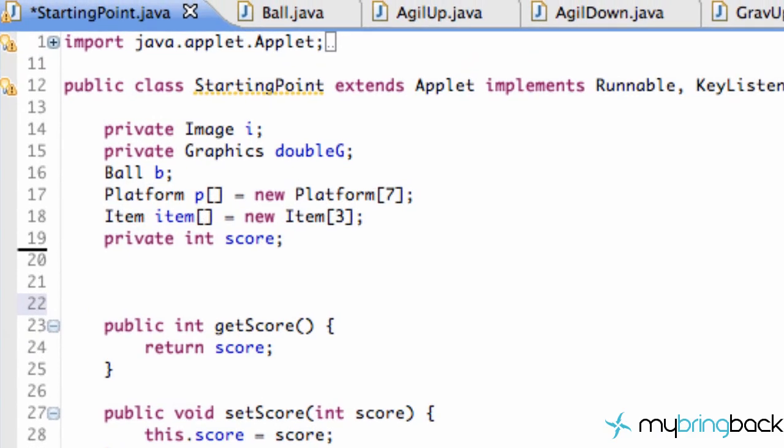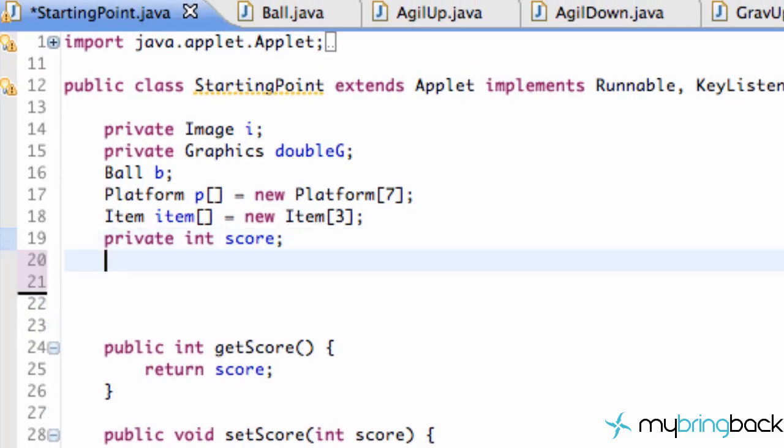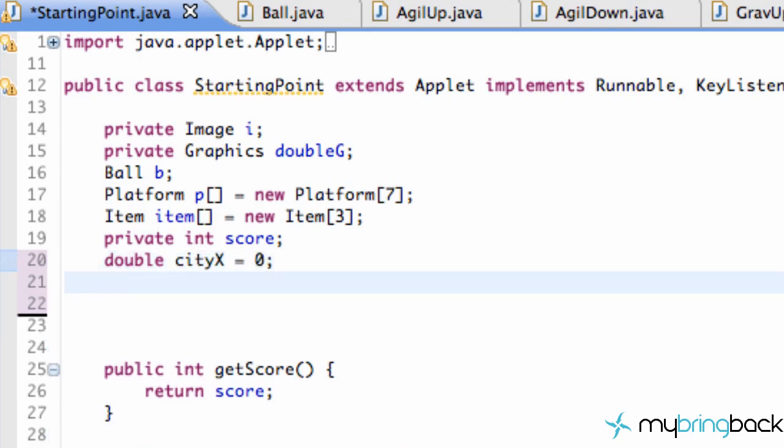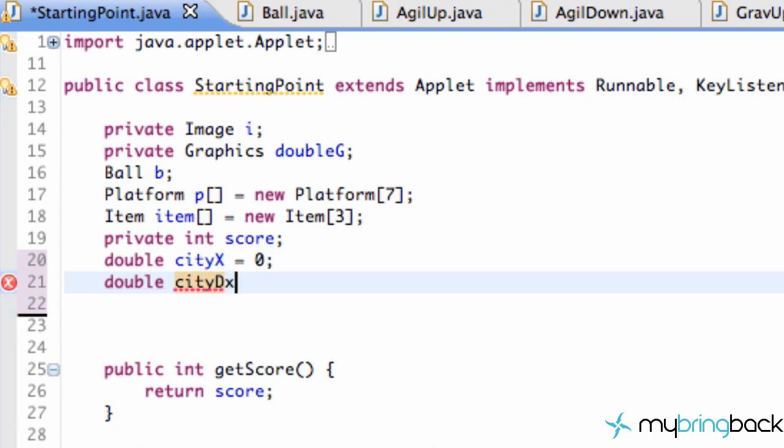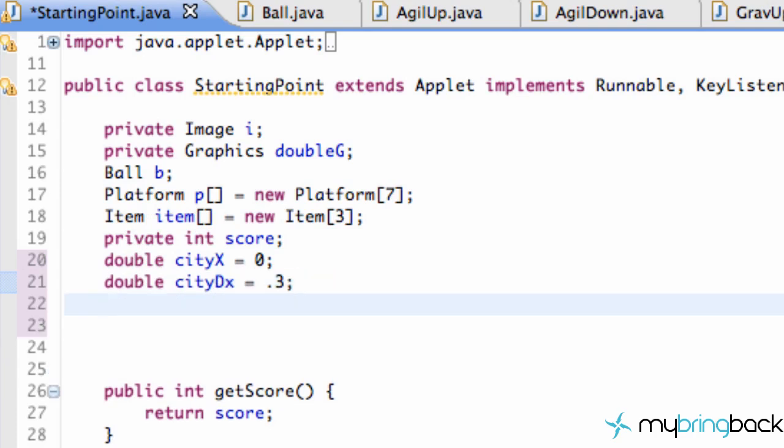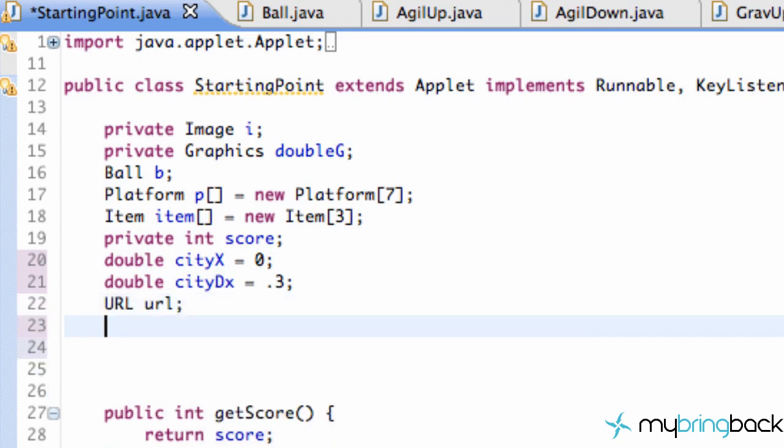The first thing that we need to do is go into our starting point class and set up some variables that we're going to need. We're going to set up two doubles. We're going to say double cityX and set this equal to zero to start out with. This is going to be the X position of our image. We're also going to set up another double for how fast it scrolls across the screen, so we're going to say cityDX and set our DX value to 0.3. We're also going to set up our URL and image. We're going to call that image city.